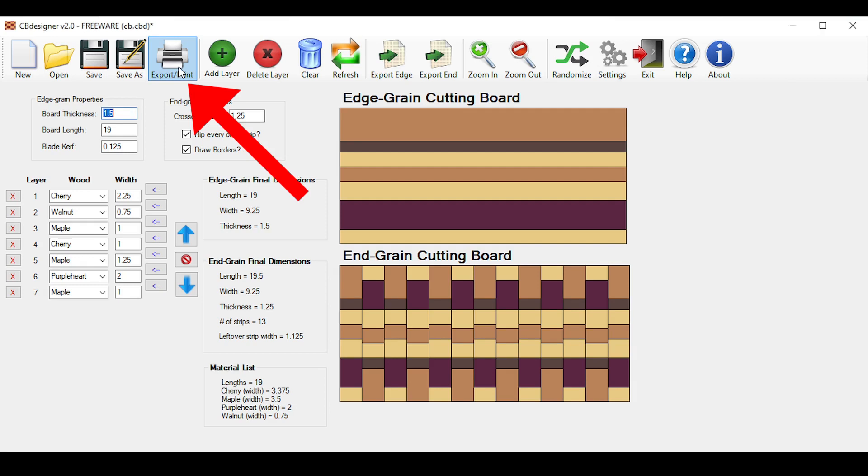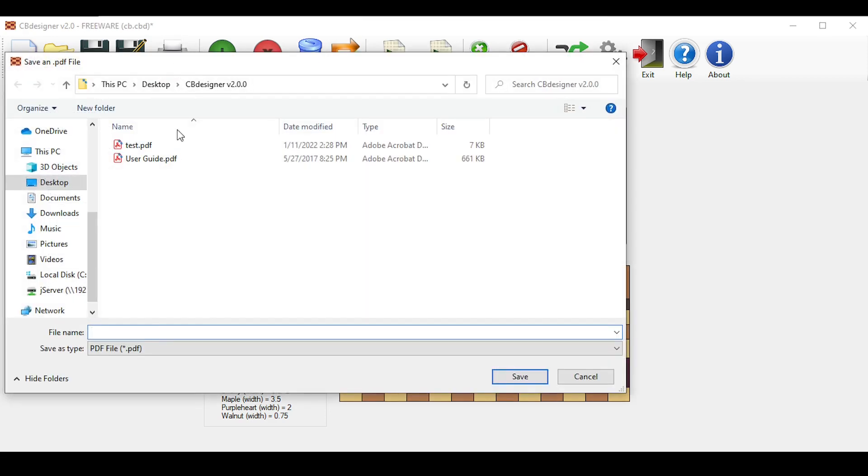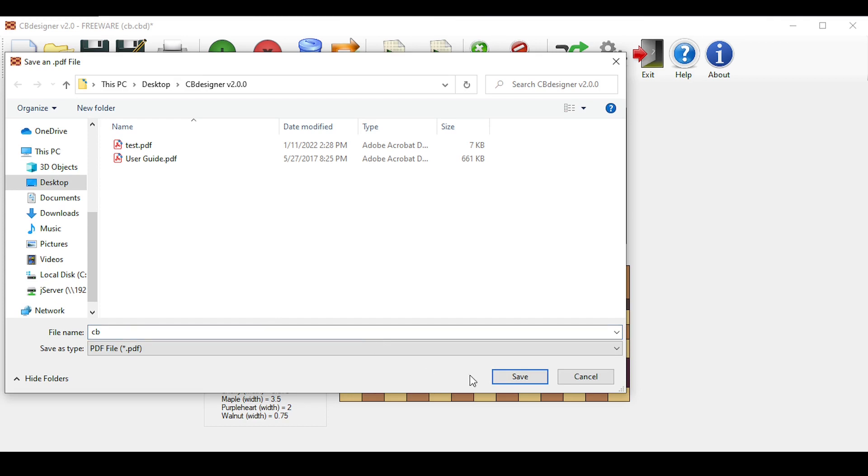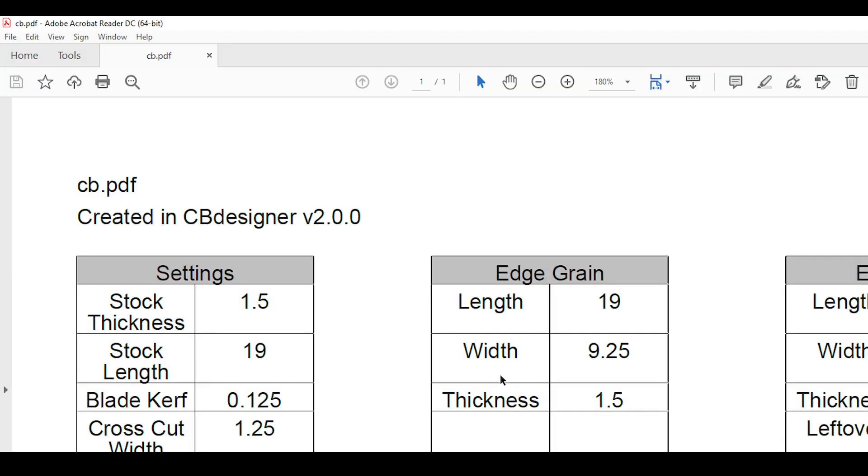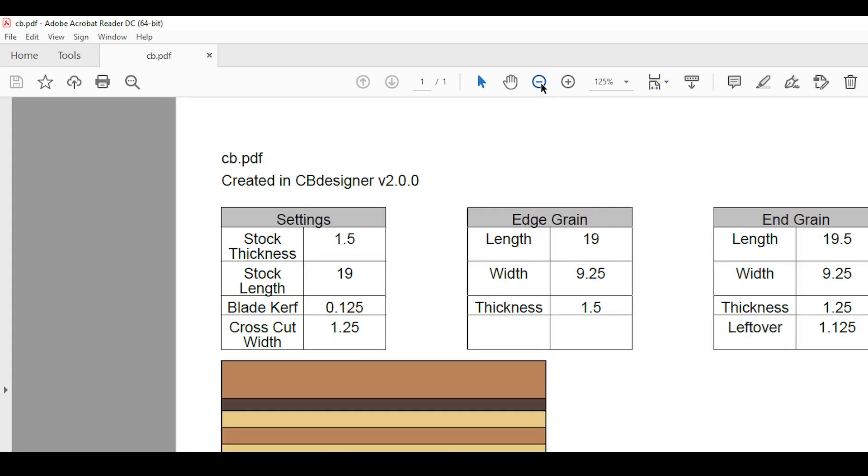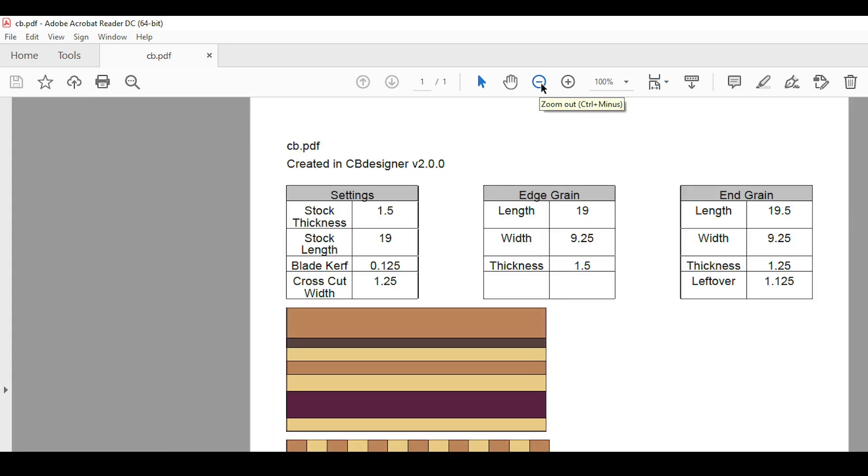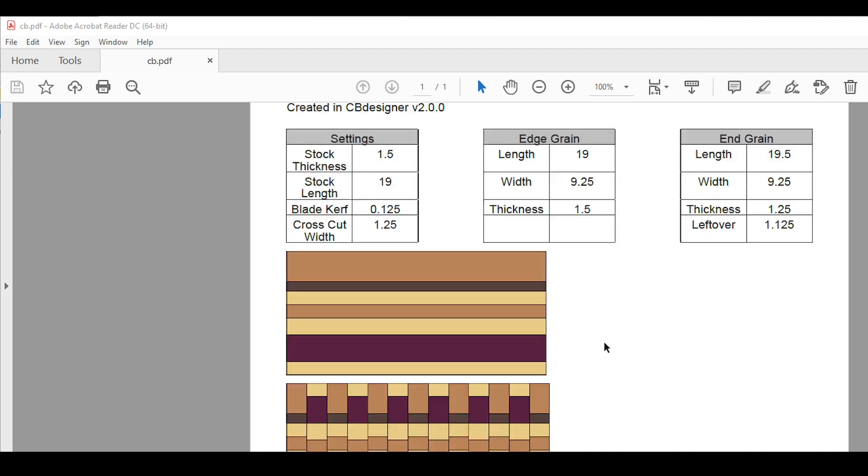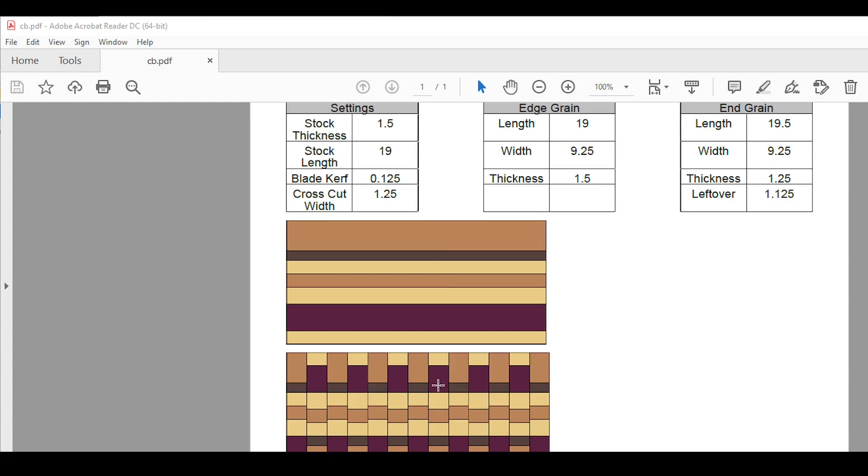Type in a file name. Here I'll type in CB and click save, which will automatically open up the PDF file of it. I will zoom out here so you can see it a little clearer. And here you can see everything from your design. The first thing you'll see is the file name to organize all your different printouts. Here are the main settings that you entered earlier, and here are the final dimensions of your edge grain and end grain cutting boards, as well as pictures of each one.